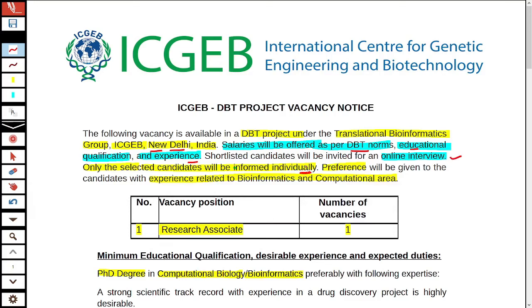This vacancy is for the post of Research Associate. The number of vacancies is only one. If you have the required qualification, you can apply to this Research Associate post.